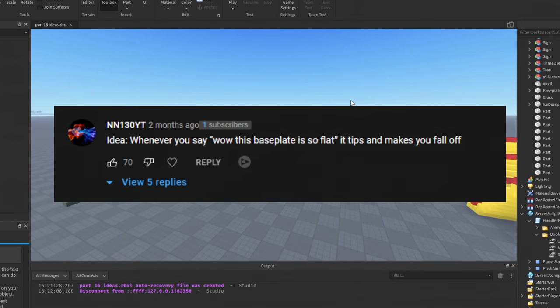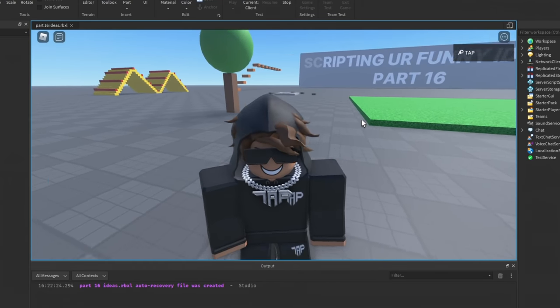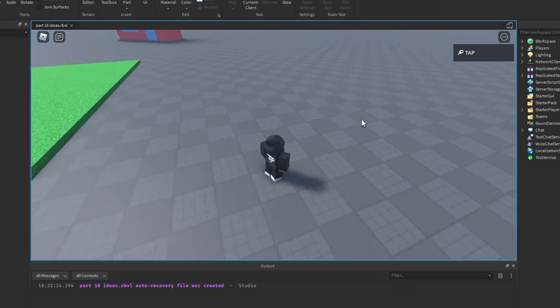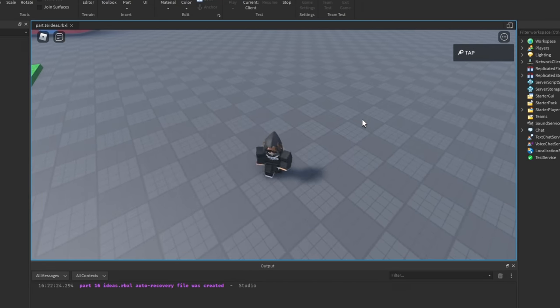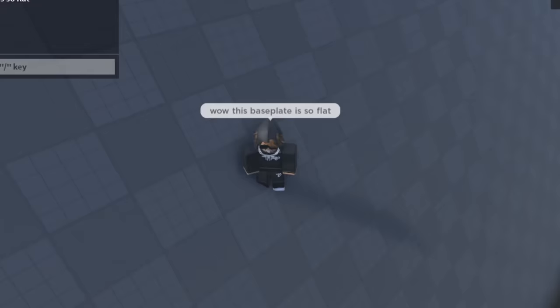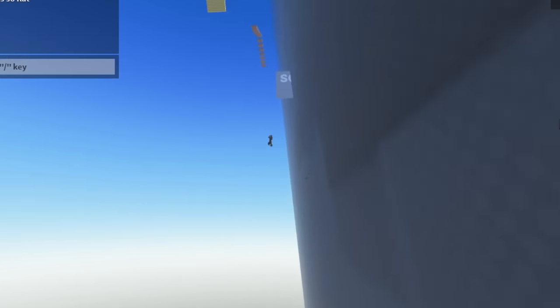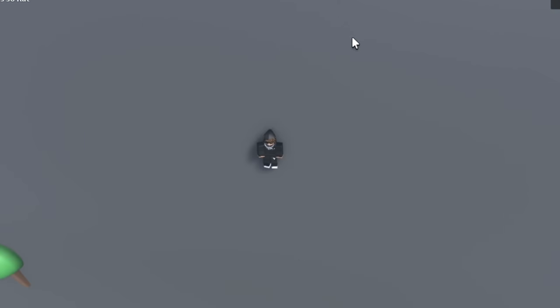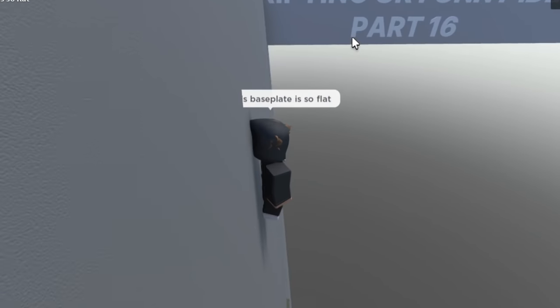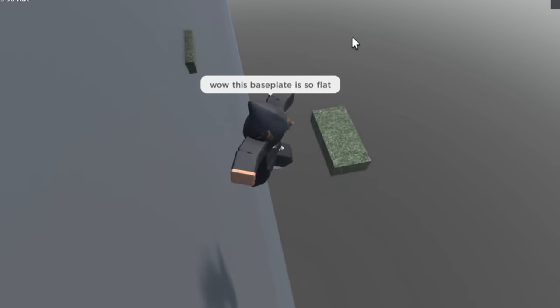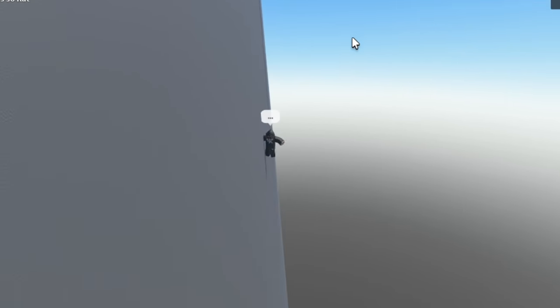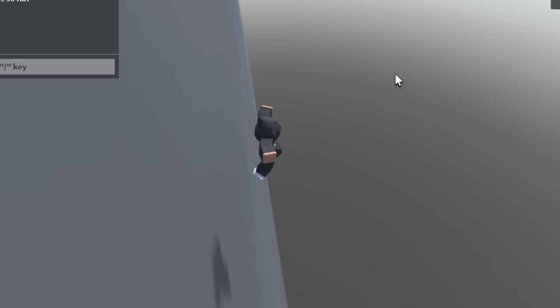Idea: whenever you say 'wow, this base plate is so flat,' it tips and makes you fall off. So as you can see, guys, it's a new day and we feel like insulting this base plate for being so flat. So let's go ahead and say it in the chat. 'Wow, this base plate is so flat' and... oh no! It took off! Oh my gosh, this is horrible! Well, now it's a wall base plate, I guess. We can climb up and down. This is pretty... oh no, okay, it's fine, we're fine.